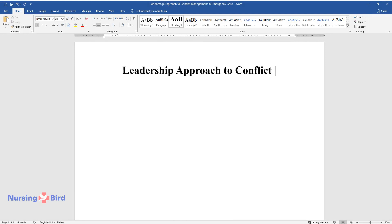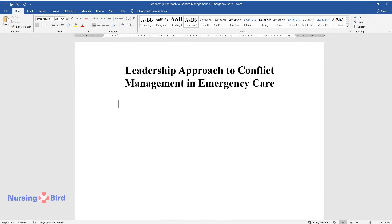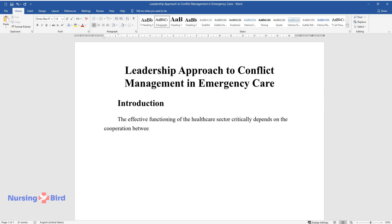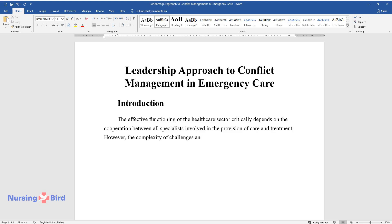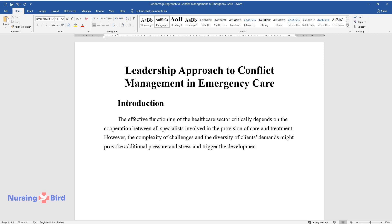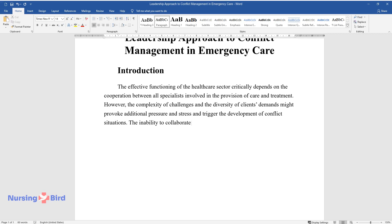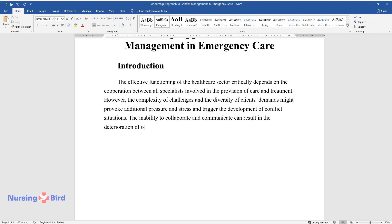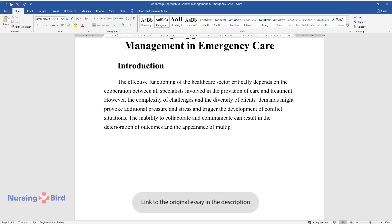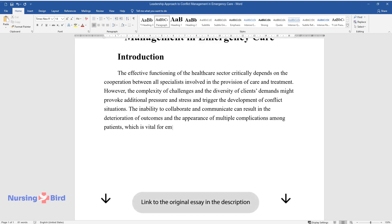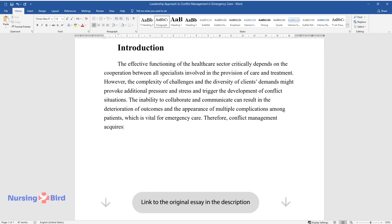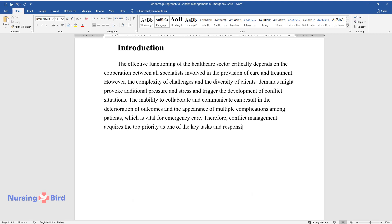Leadership Approach to Conflict Management and Emergency Care. The effective functioning of the healthcare sector critically depends on the cooperation between all specialists involved in the provision of care and treatment. However, the complexity of challenges and the diversity of clients' demands might provoke additional pressure and stress and trigger the development of conflict situations. The inability to collaborate and communicate can result in the deterioration of outcomes and the appearance of multiple complications among patients, which is vital for emergency care. Therefore, conflict management acquires the top priority as one of the key tasks and responsibilities of a leader.